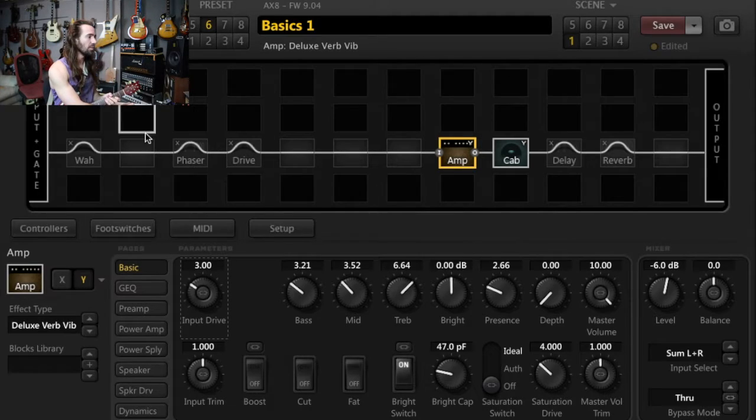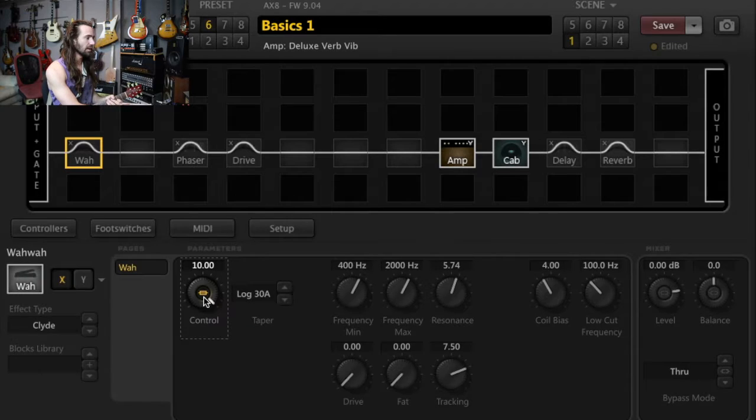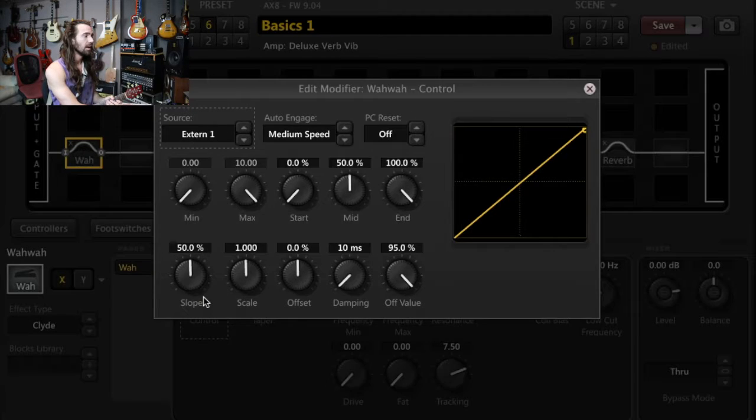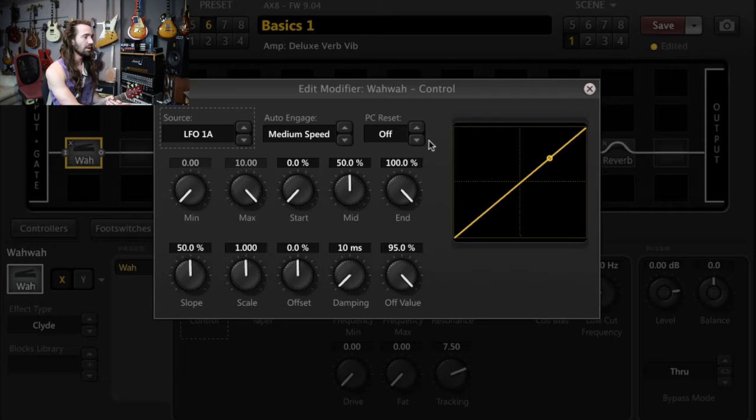So let's go straight into the wah block. What we are going to do is right click on the control and then we will set the source to LFO 1A.